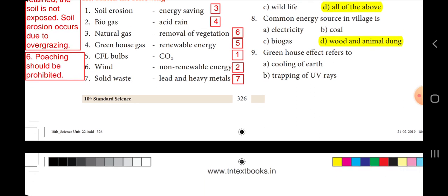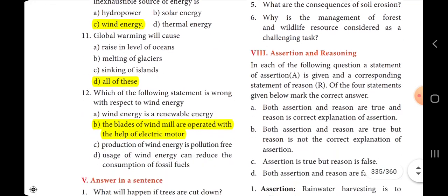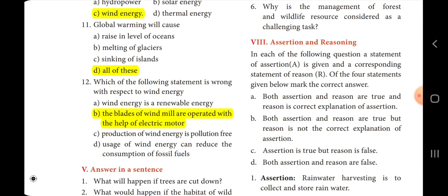Energy sources. Ninth: greenhouse effect refers to dash — the answer is option D, warming of the earth. Tenth: a cheap, conventional, commercial and inexhaustible source of energy is dash — the answer is option C, wind energy. Eleventh: global warming will cause dash — the answer is option D, all of this. Twelfth: which statement is wrong with respect to wind energy? The answer is option D: the blades of a windmill are operated with the help of an electric motor.